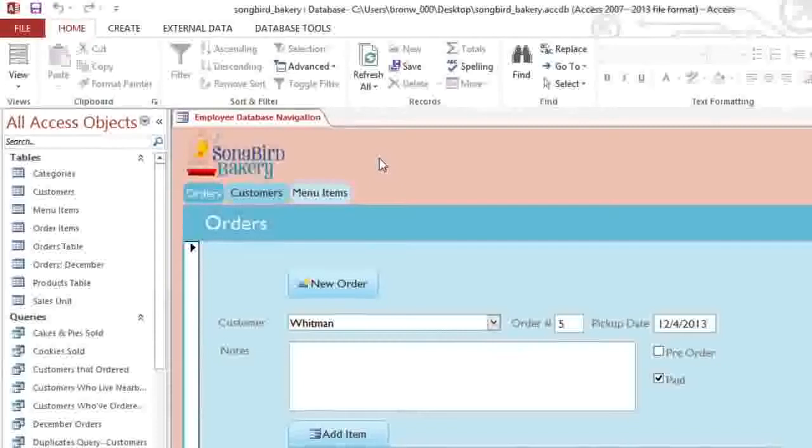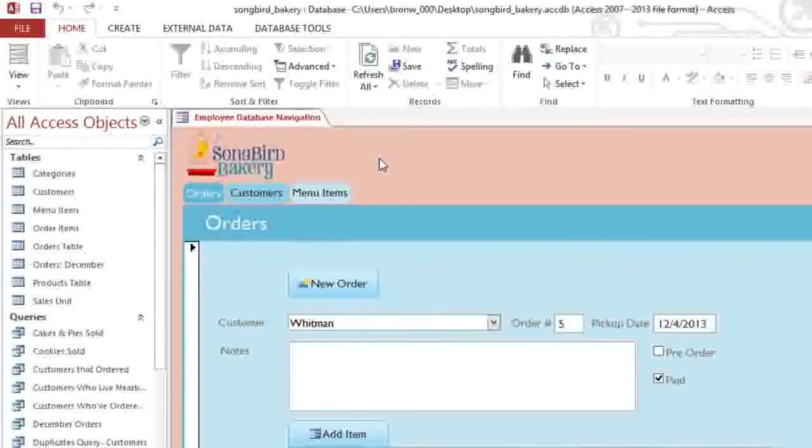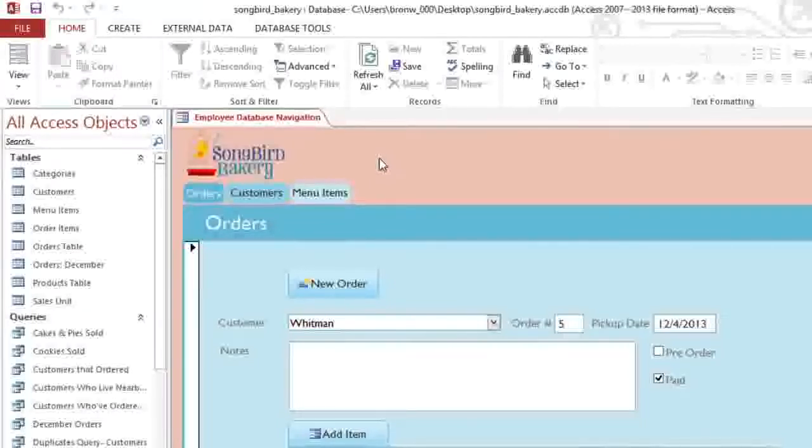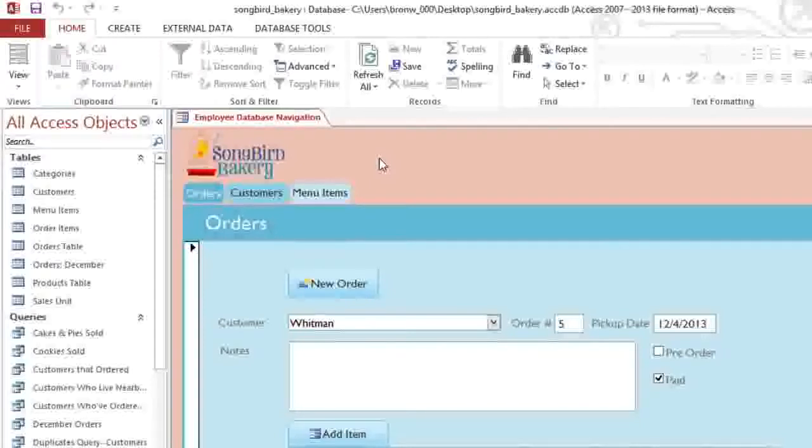In this example, I'd like to create a menu that we can print for our bakery that shows a list of our products and their prices. We're going to need to create a report that uses multiple tables, and the easiest way to do that is by using the Report Wizard.